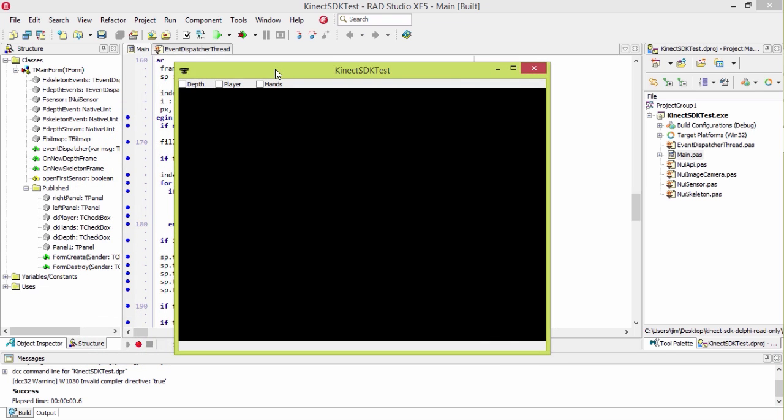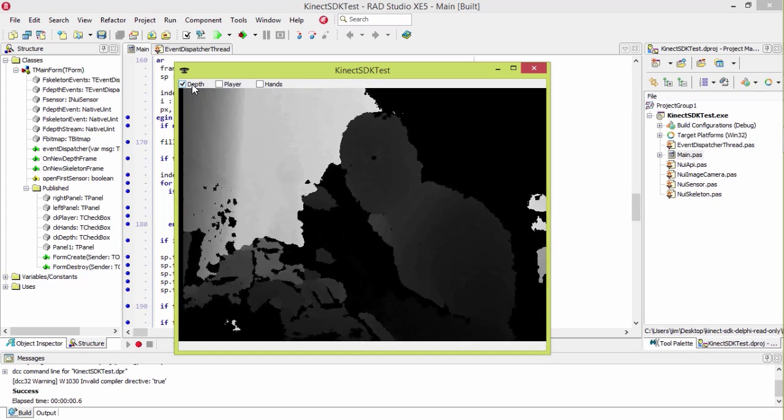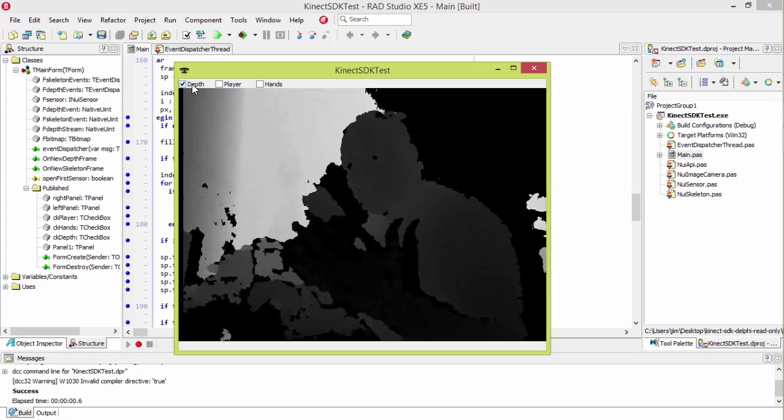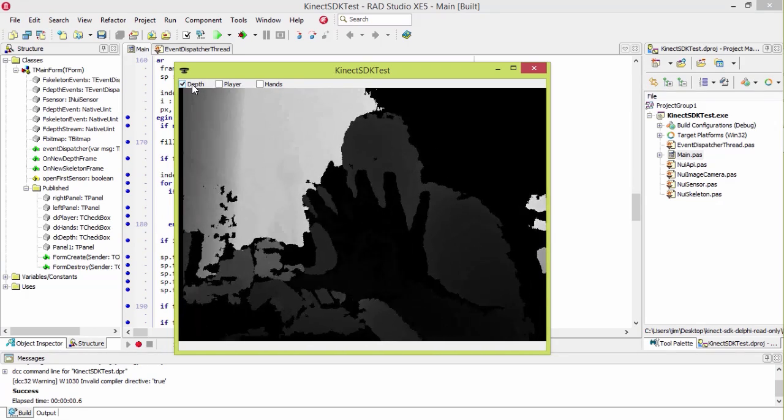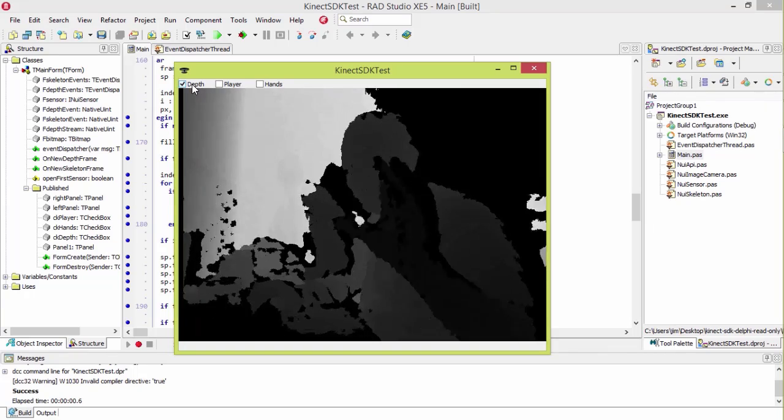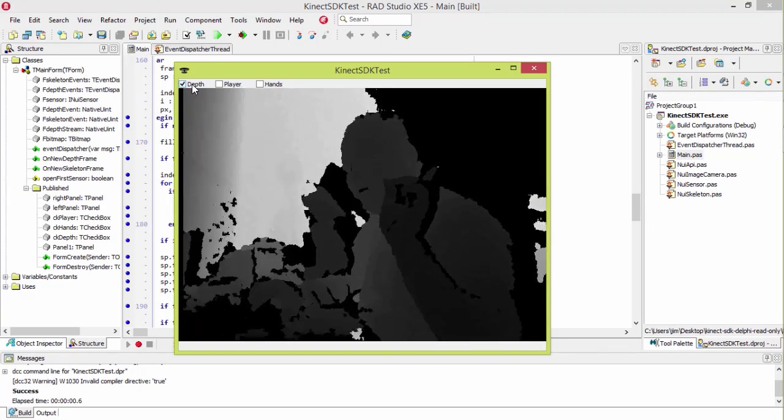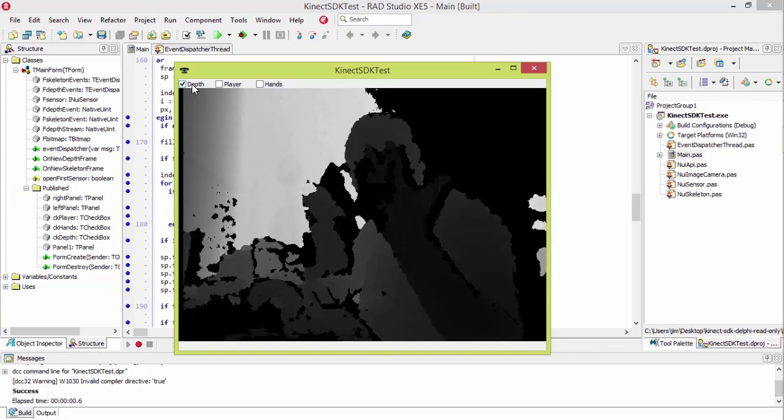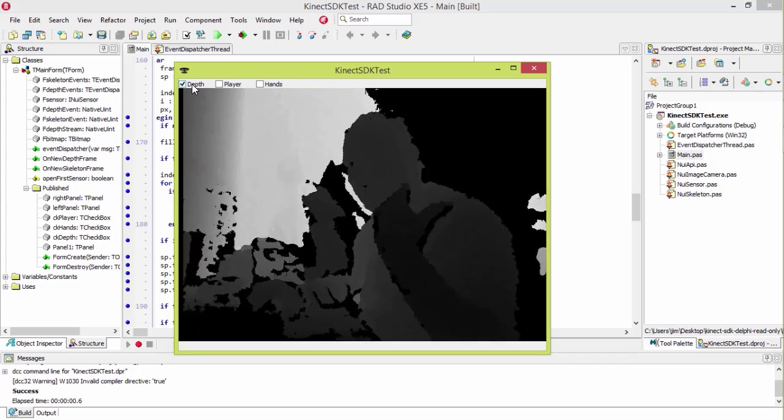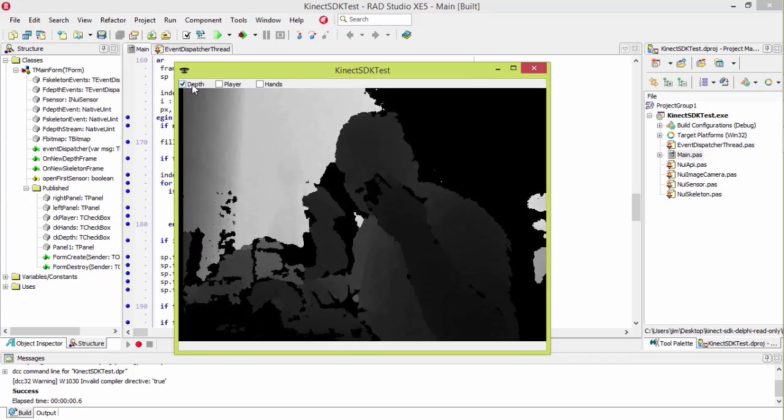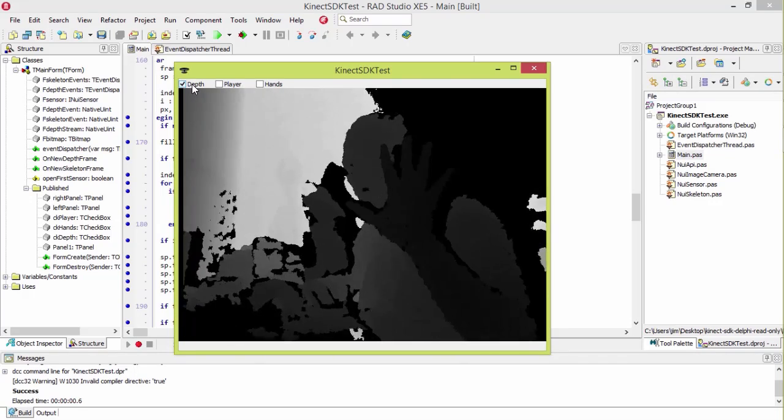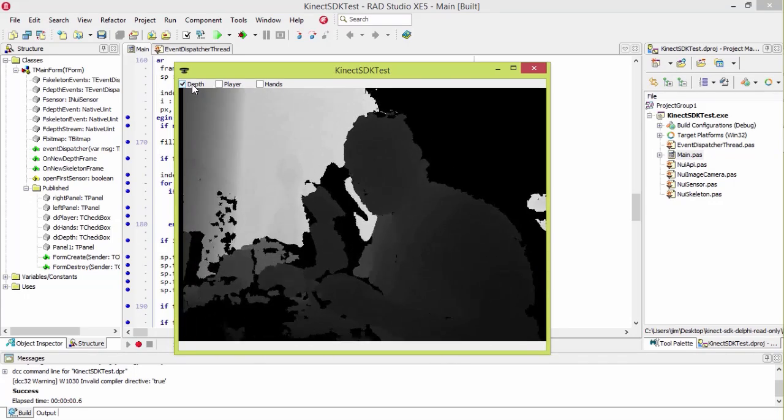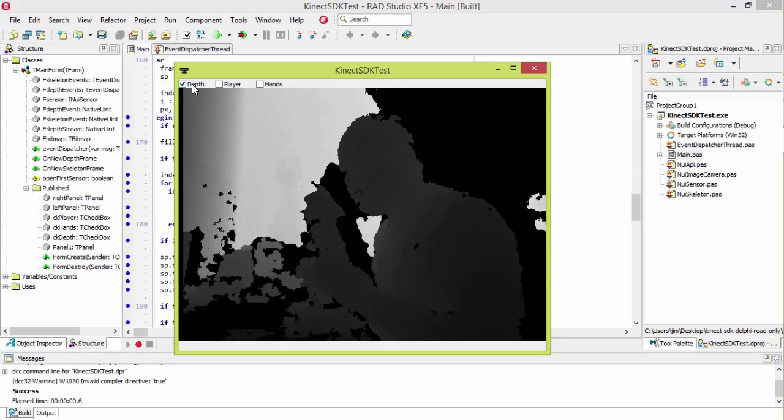So right now it's doing nothing because everything is unchecked. So I'm going to turn on depth tracking. And so now it's rendering here in depth. And so the darker something is, the closer it is to the camera. Now obviously this stuff up here is actually too far away, and that's why it's black. So black is too close or too far away.